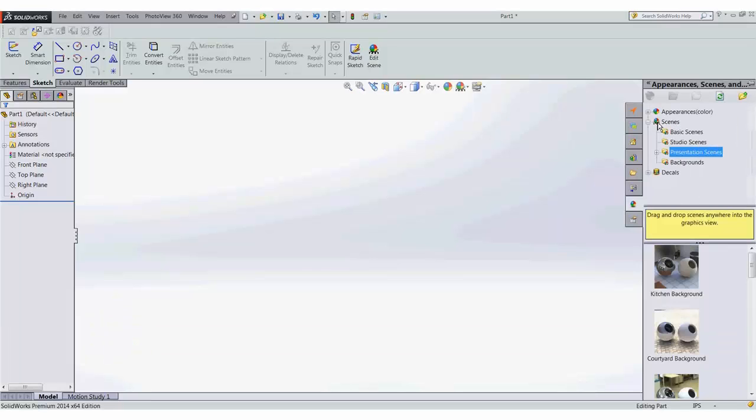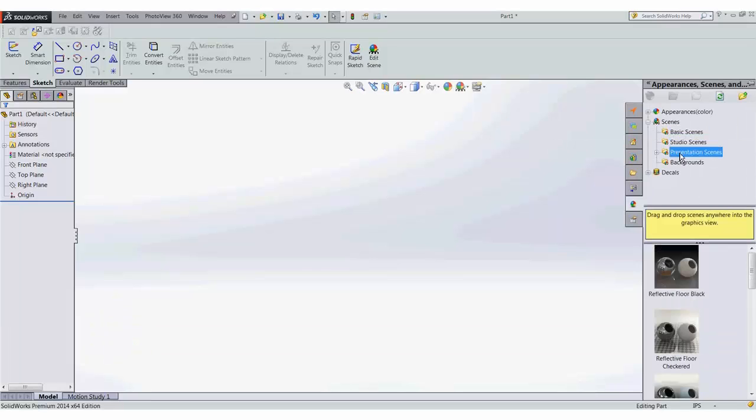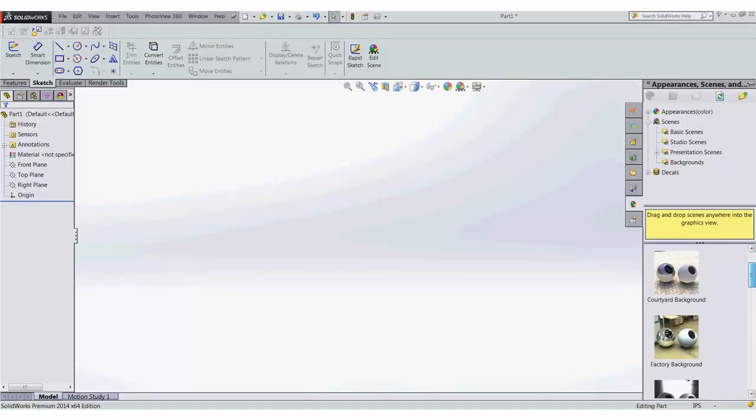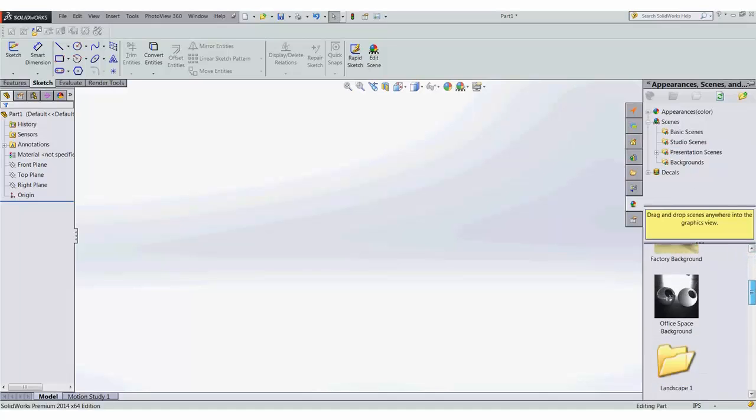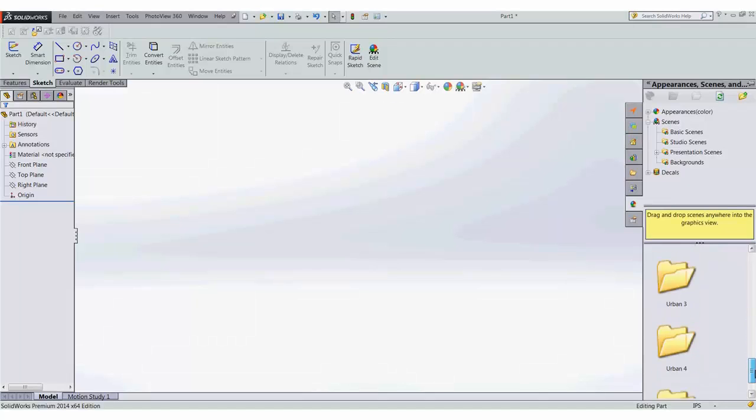you can see I have basic, studio, and presentation. We have our kitchen, our courtyard, and what they've also added is landscapes and urban backgrounds for us.